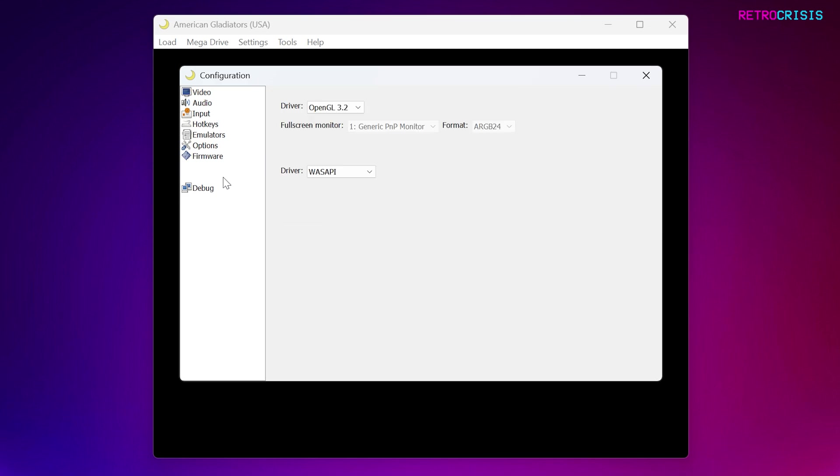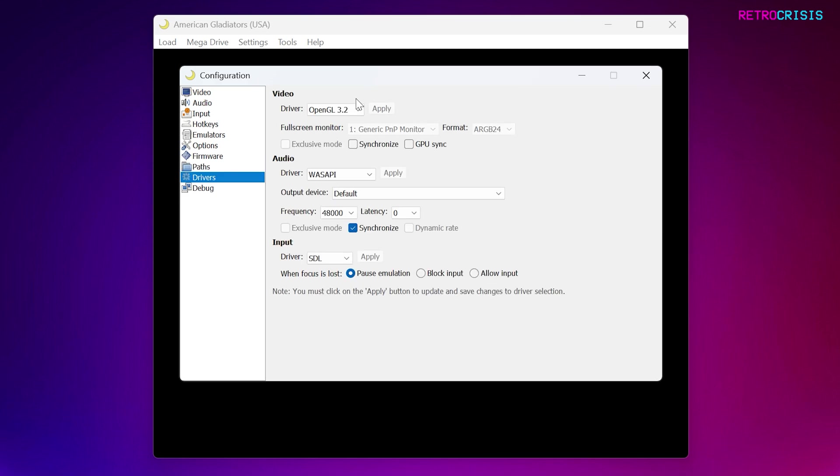Next, go to Drivers, and here we can select a video driver. Currently, it only offers OpenGL and Direct3D. Feel free to use whichever one works best on your system.